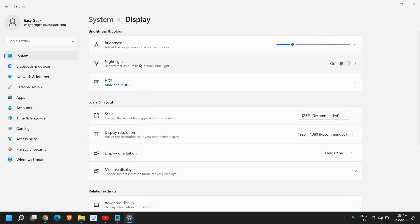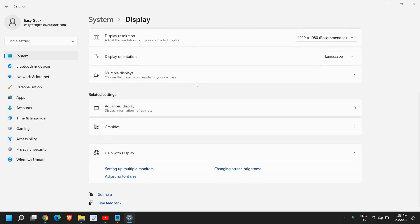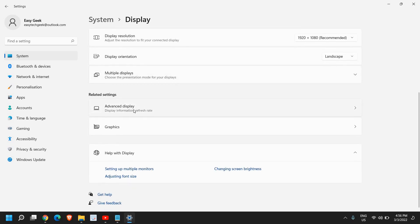So once we click on that, scroll down and look for advanced display, display information, refresh rate.